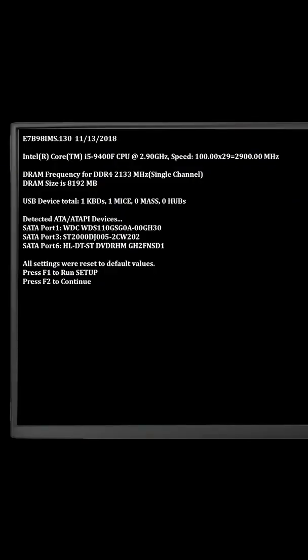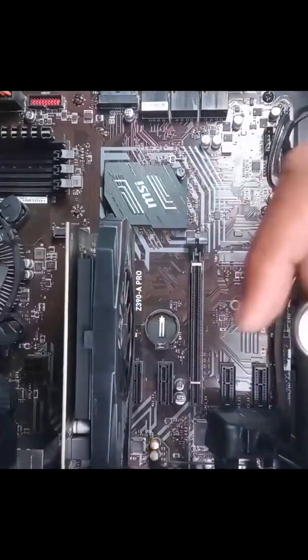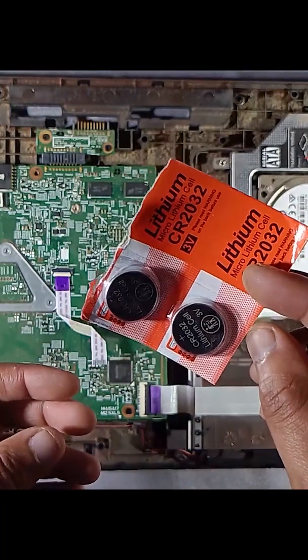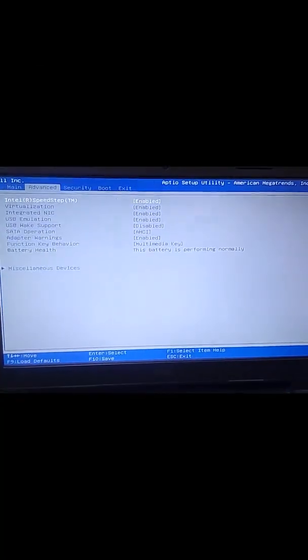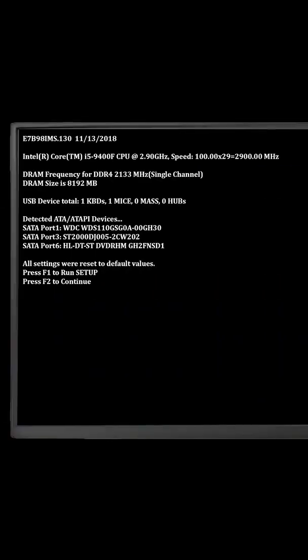This is almost always caused by a dead or missing CMOS battery. The small round battery, usually CR2032, powers the BIOS chip when the PC is turned off.